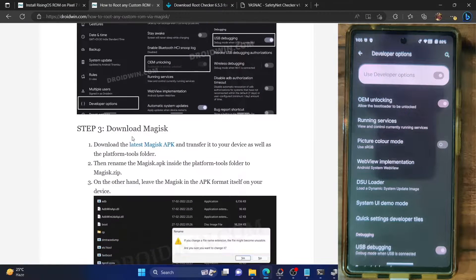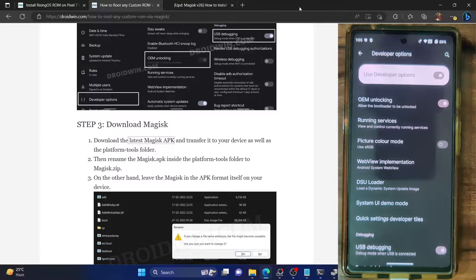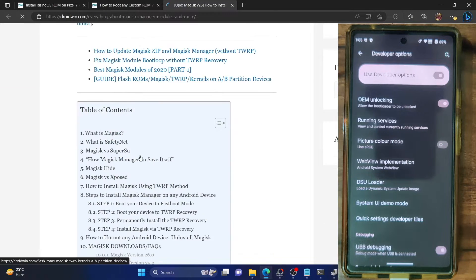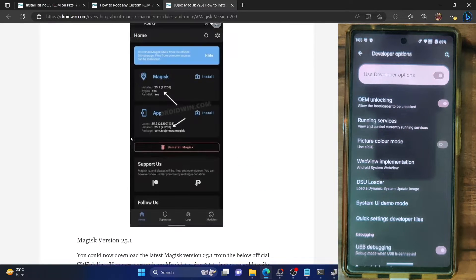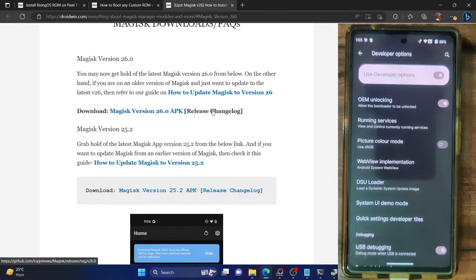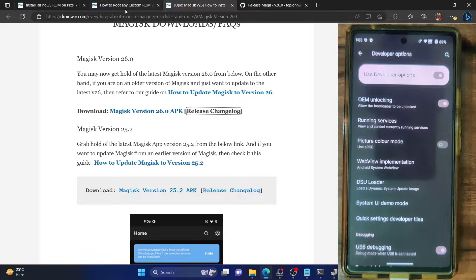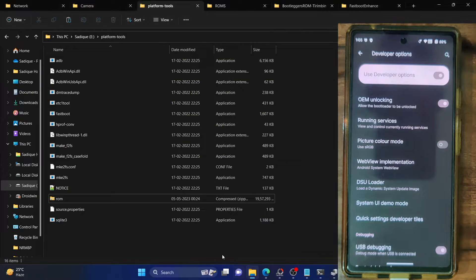Next, you have to download the latest Magisk APK file. I have a guide for this — scroll to the table of contents section and download the latest Magisk version 26. You can also refer to the official GitHub changelog. Download the Magisk APK file from there, and once downloaded, you have to send it to the platform tools folder on your PC.